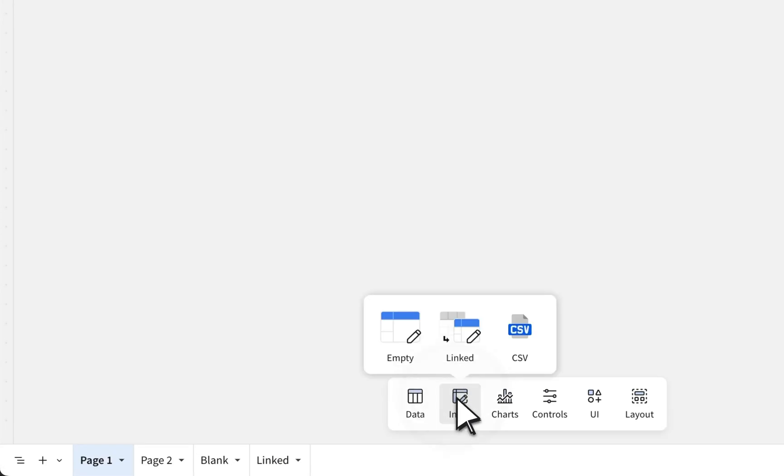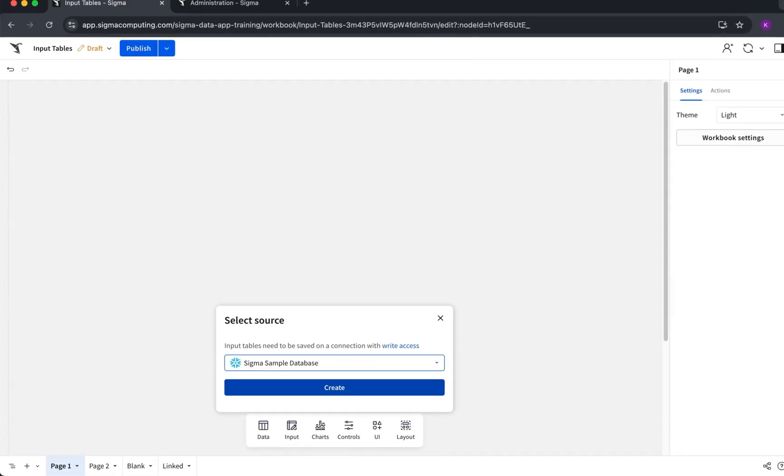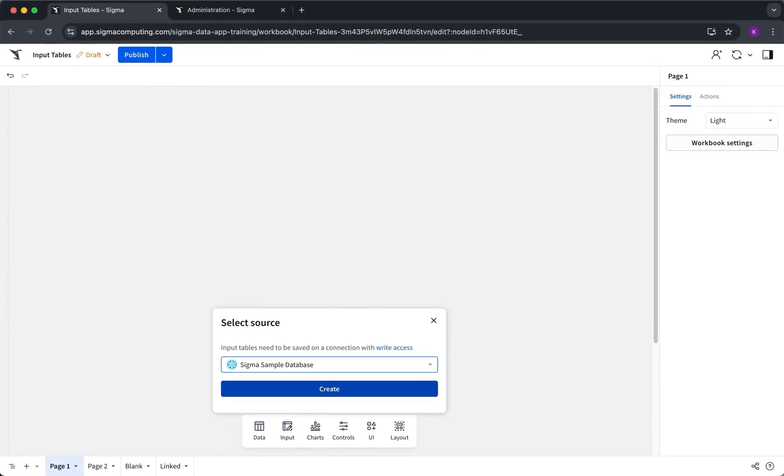To create an input table, click input on the add element bar and select what kind of input table you're looking for and the connection Sigma should use to write to your warehouse. For now, we'll cover empty and CSVs, and we'll do linked input tables in a different video.